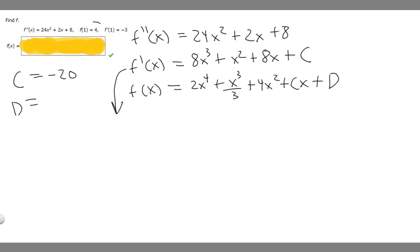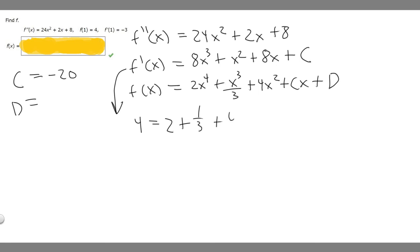Now we use f of 1 equals 4 to solve for d. Plugging 1 into f of x: 4 equals 2 times 1 to the 4th, which is 2, plus 1 cubed over 3, which is 1 over 3, plus 4 times 1 squared, which is 4, plus c times 1. Since c is minus 20, that term becomes minus 20, plus d.